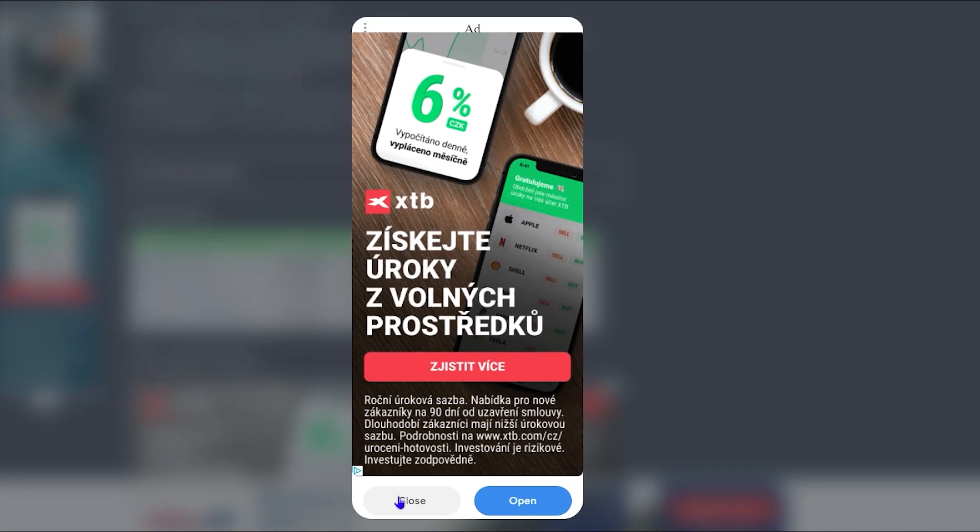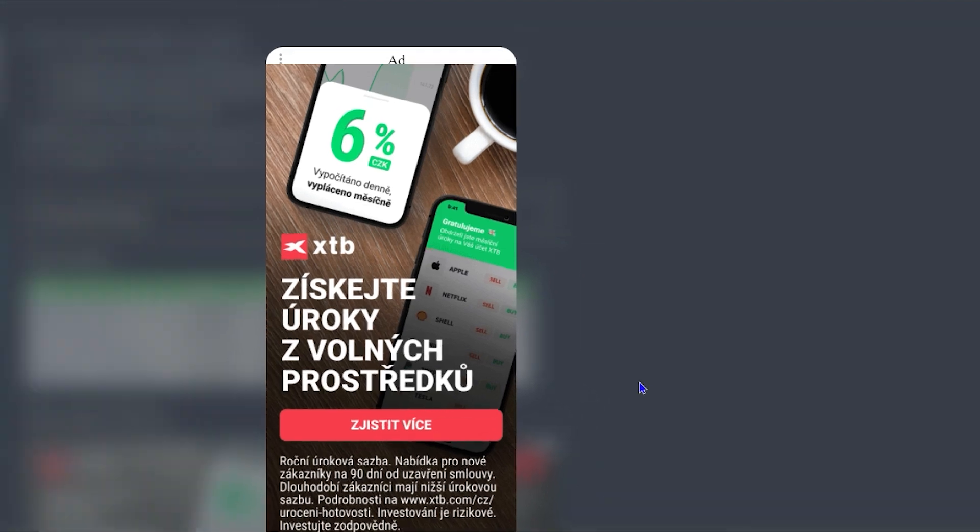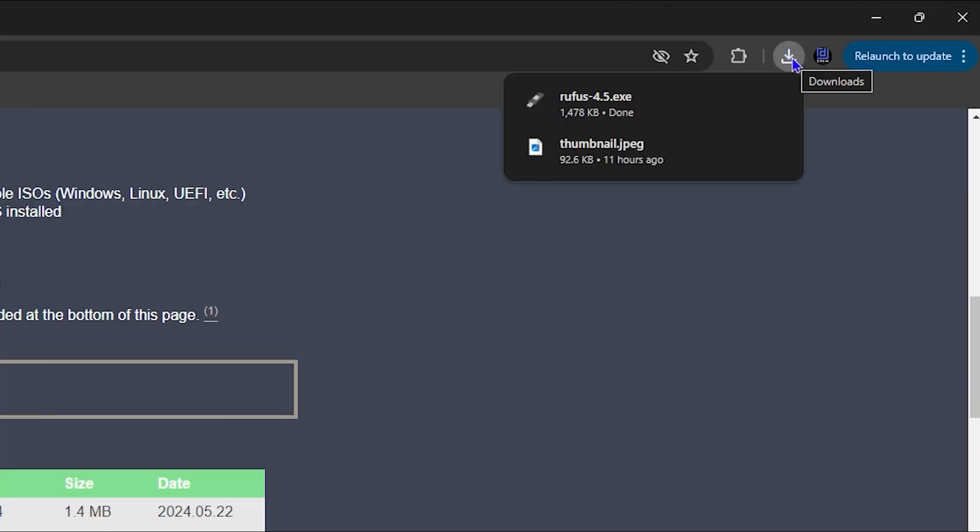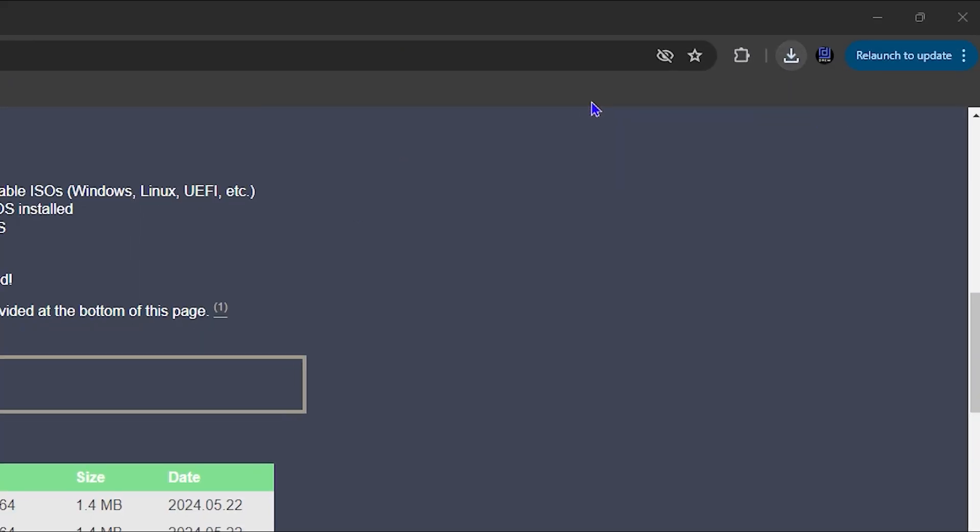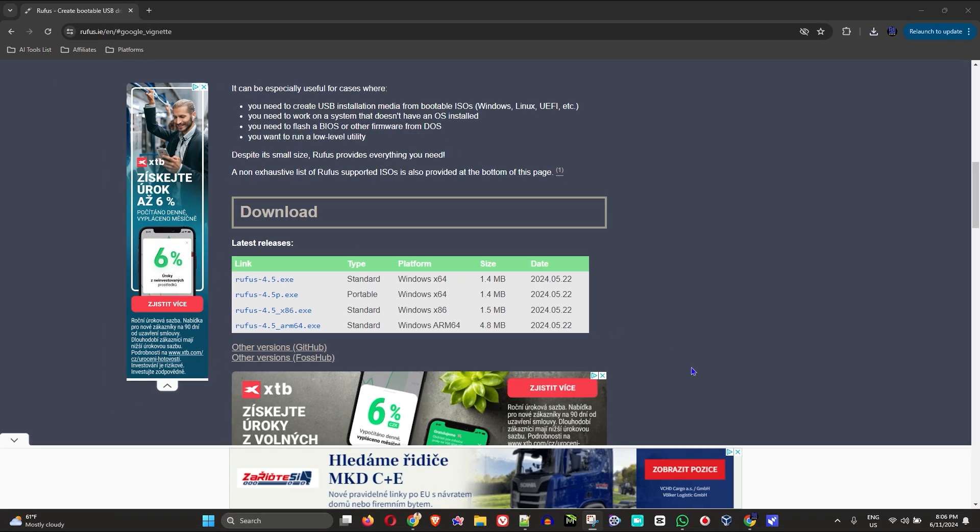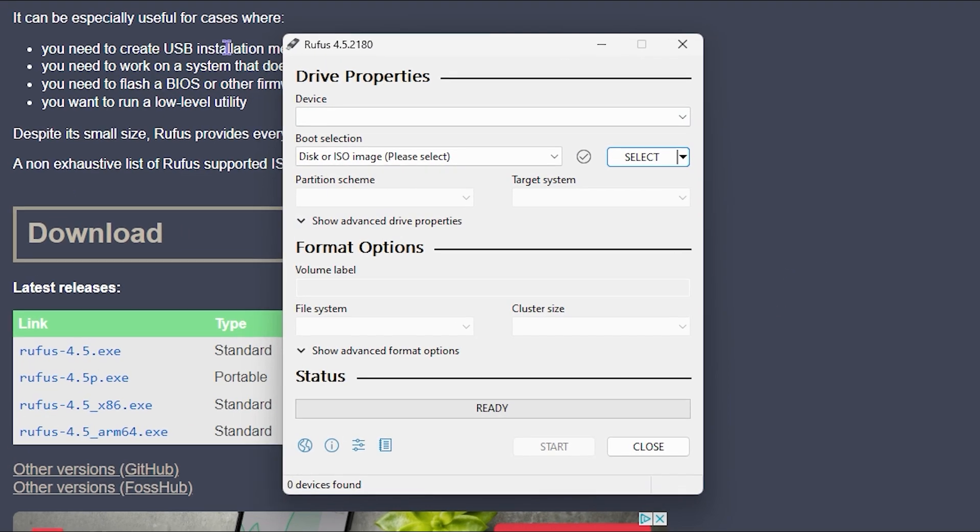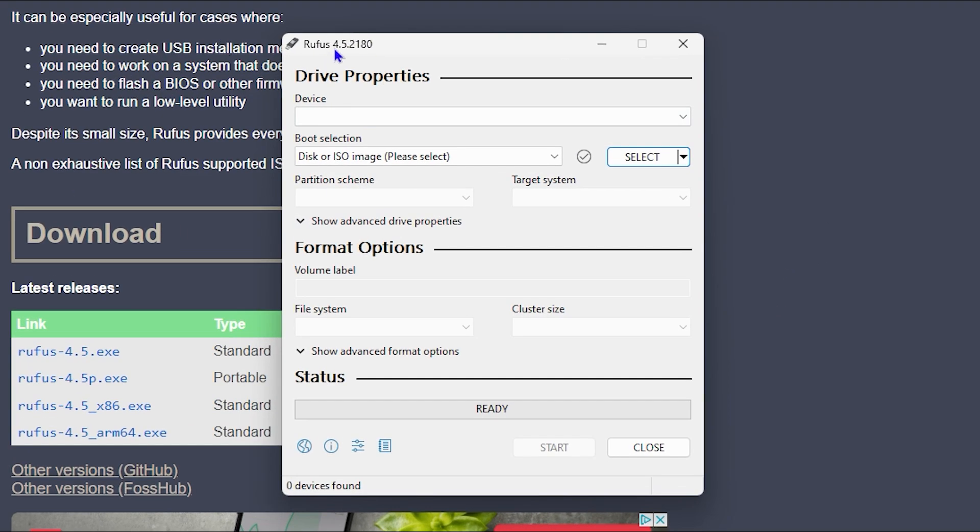For this pop-up window here, you can simply go ahead and click close as it's an ad and you can see immediately it downloads. So go ahead and click on the download file there. It's going to give you a pop-up. Simply choose yes. And as you can see, the Rufus application has already installed on my PC.